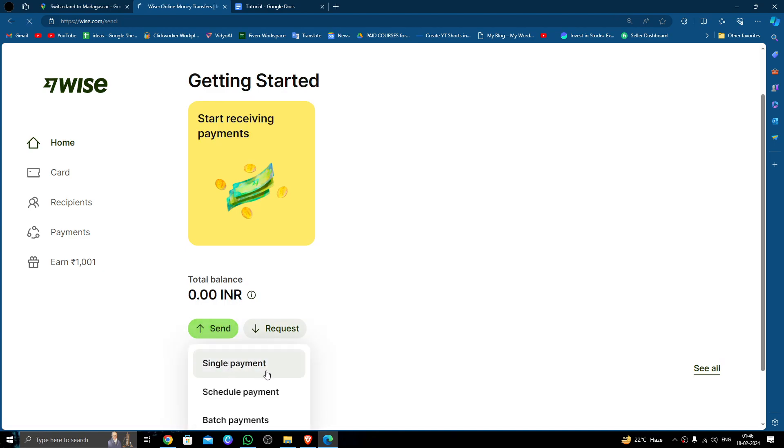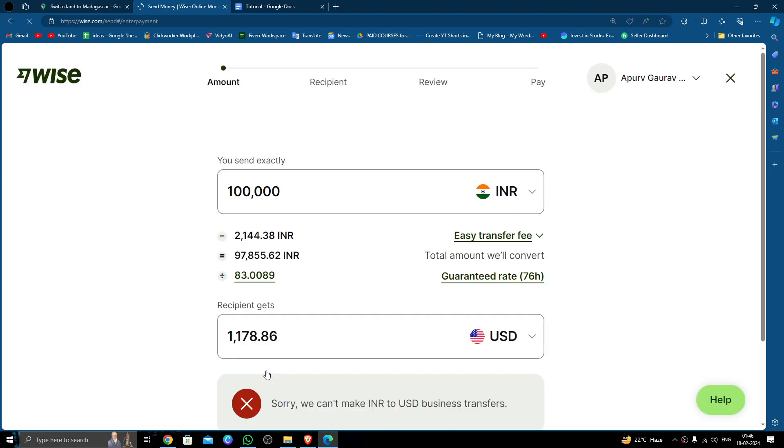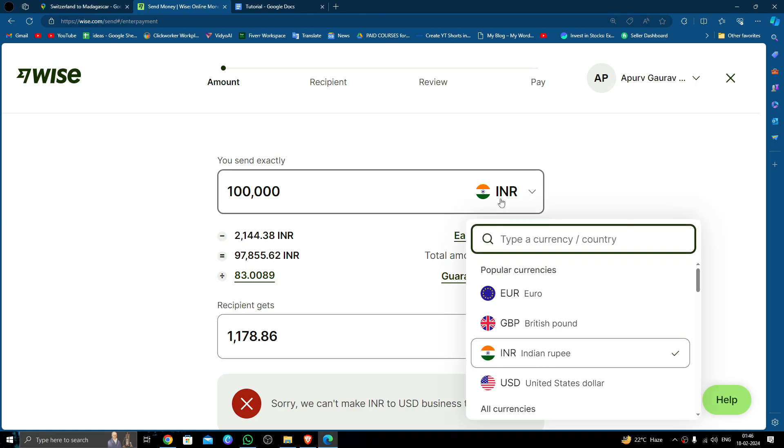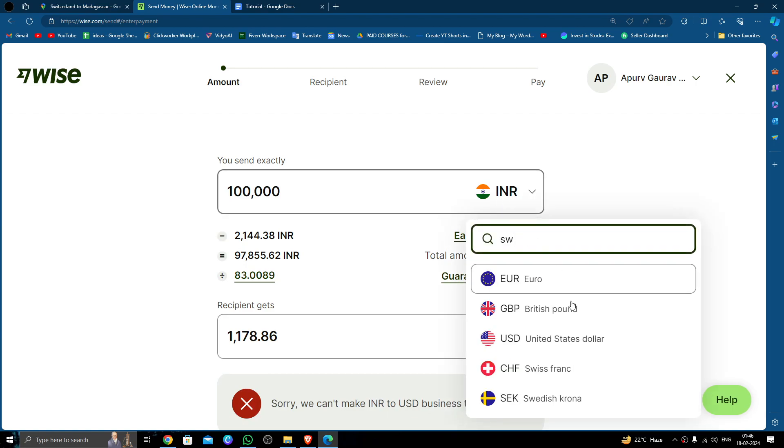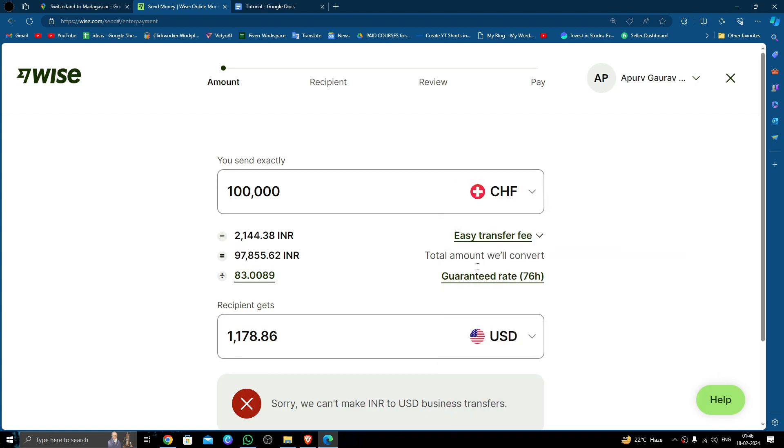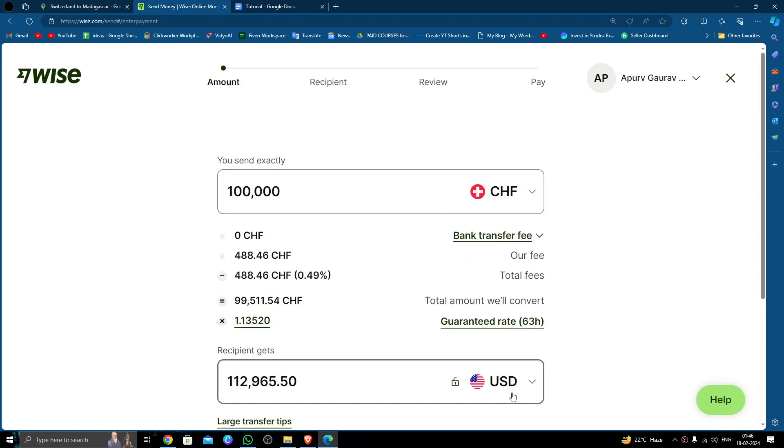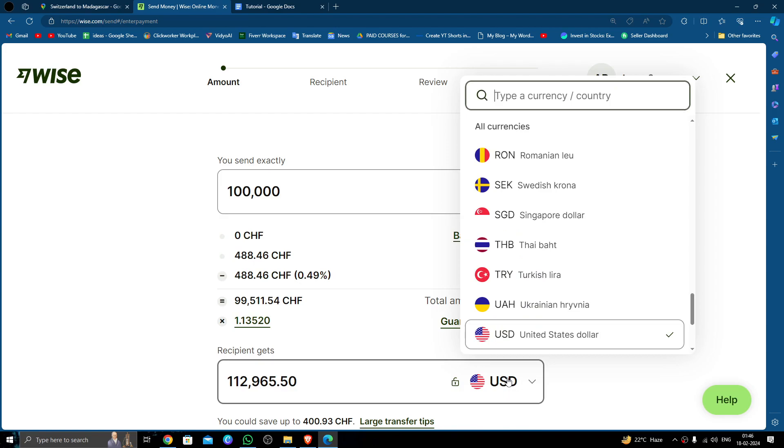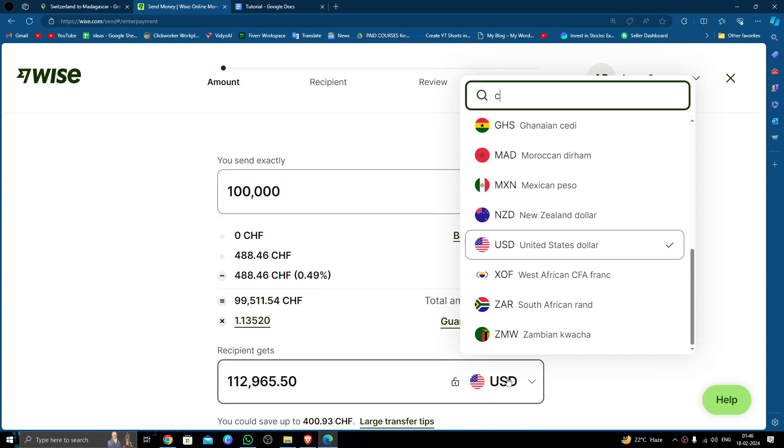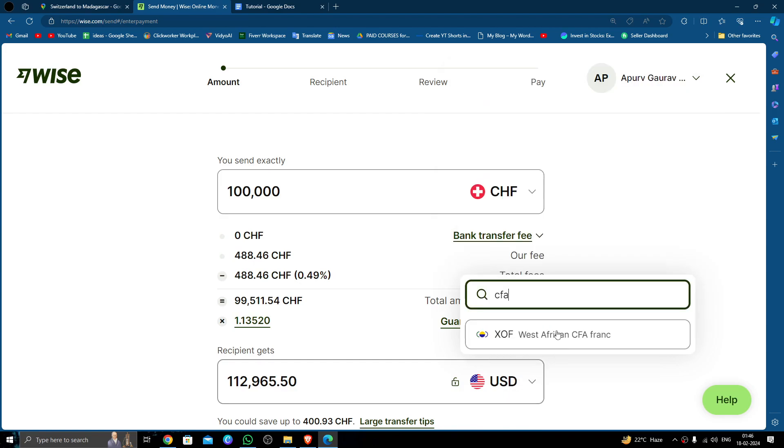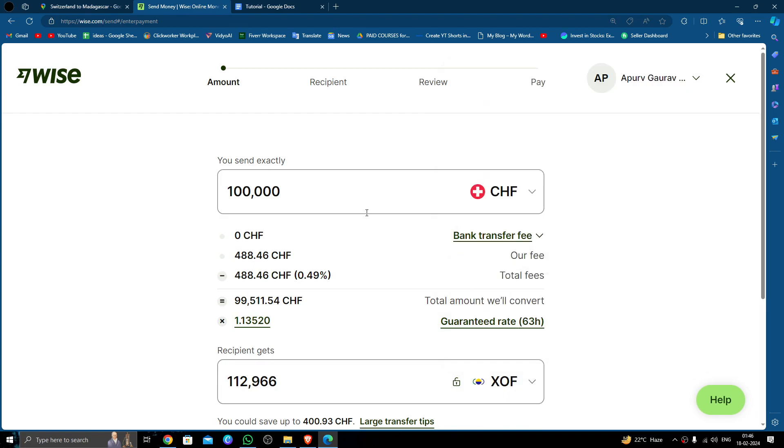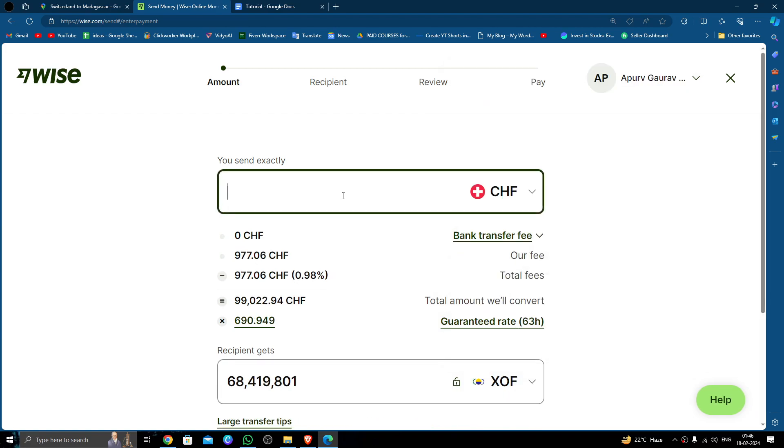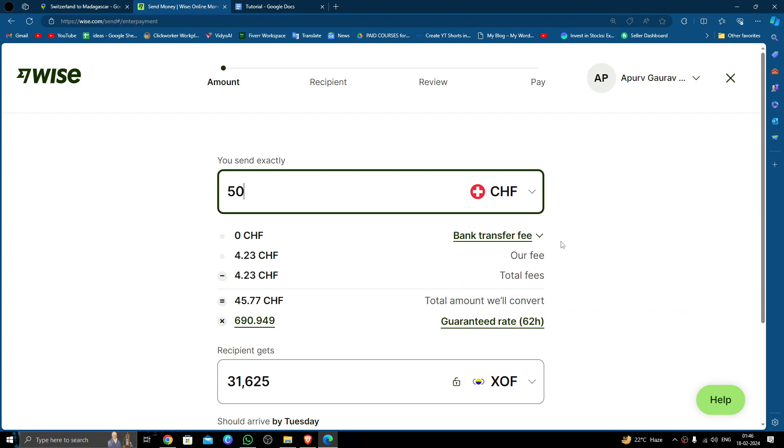Here you have to put the amount in Swiss francs and your receiving will be in CFA. So here I'm putting 550 francs as an example.